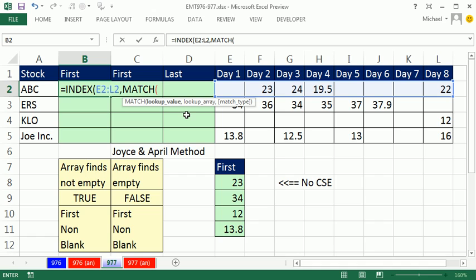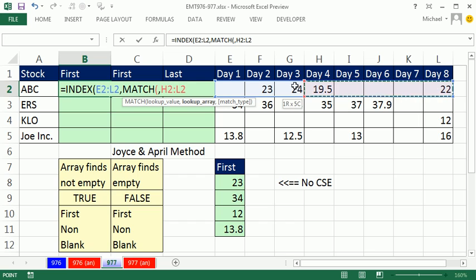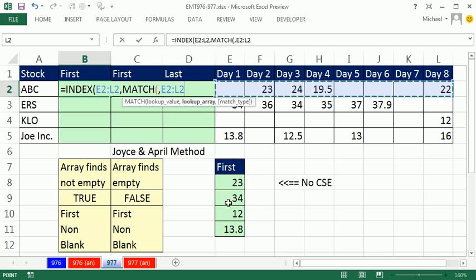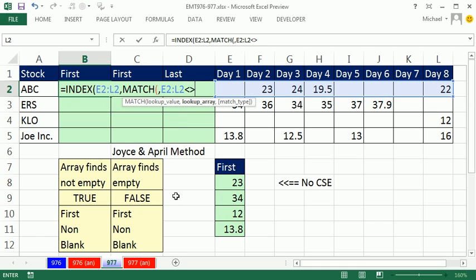So we use the match function. Now, the trick to this is the lookup array. We are going to highlight these, but if I'm interested in the first one that's not empty, I'm going to use the not. I'm going to do an array calculation here on that range using less than greater than, and then the syntax for empty, double quote double quote.